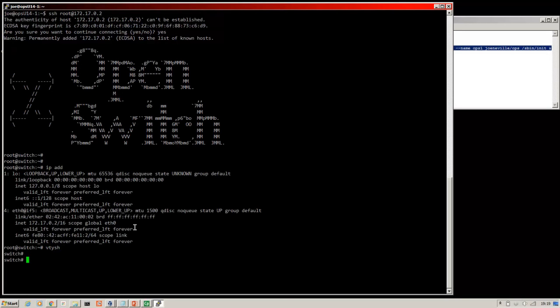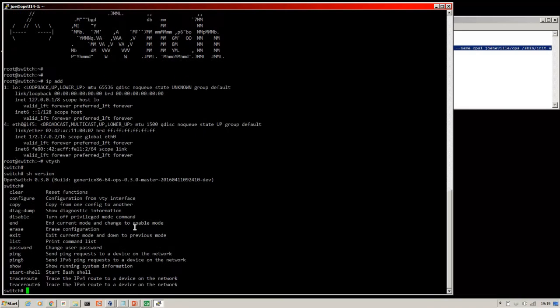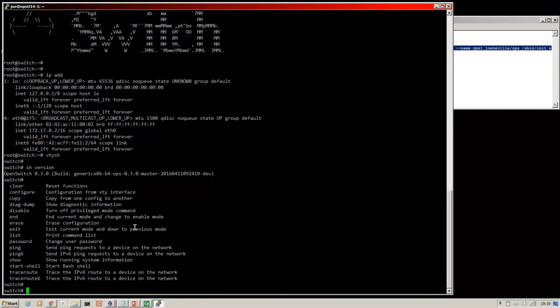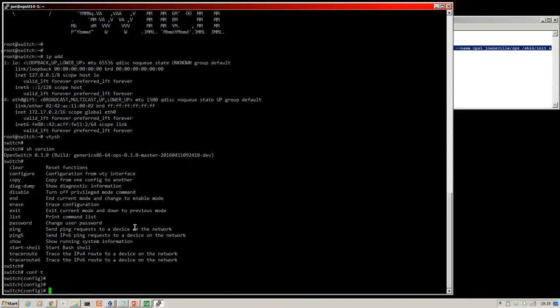And now we're actually on open switch. This is open switch. Show version. And you can see that we're on open switch. You can do question mark to see different commands. Conf t brings you into configuration.